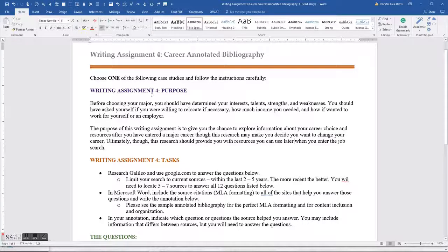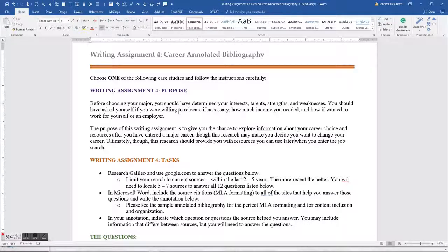Before you even chose your major, you should have determined your interests, talents, strengths, and weaknesses. You should have already asked yourself: am I willing to relocate to get a job? How much income do I need? And do you want to work for yourself or for an employer? The purpose of this writing assignment is to give you a chance to explore information about your career choice and resources you can use after you've graduated and are trying to enter the workforce.